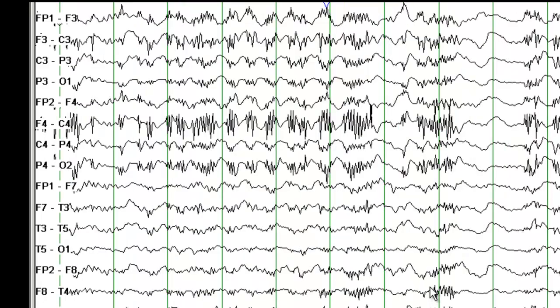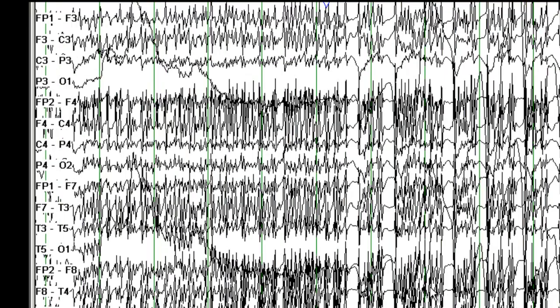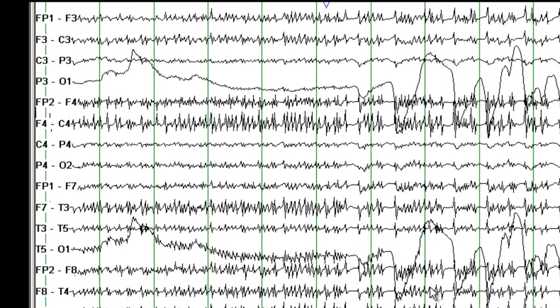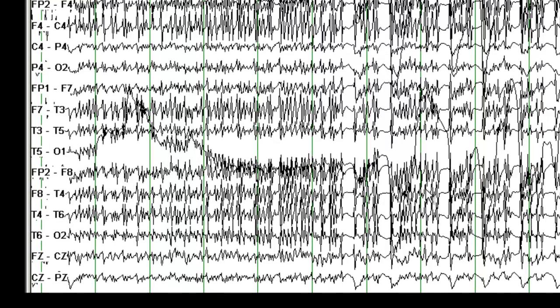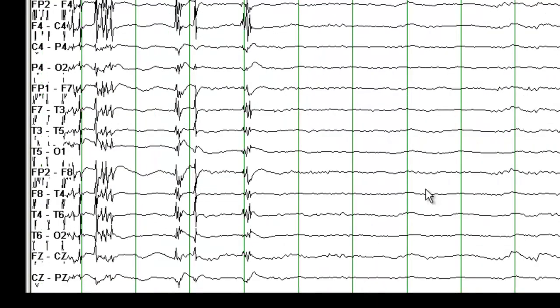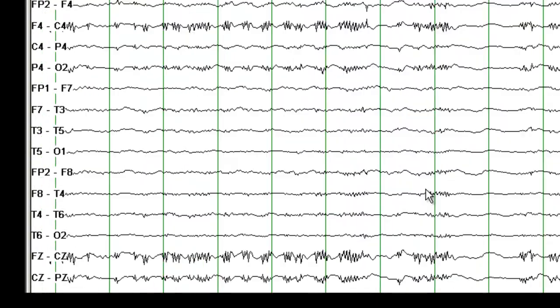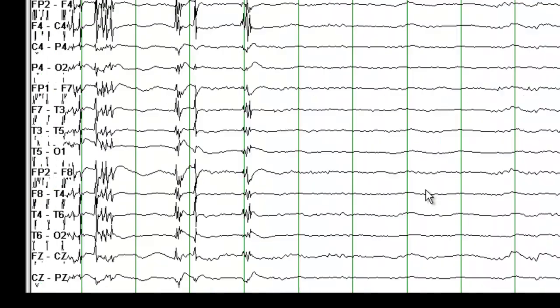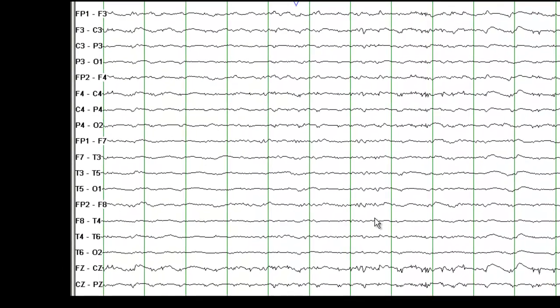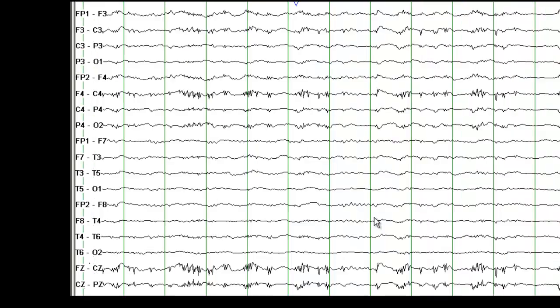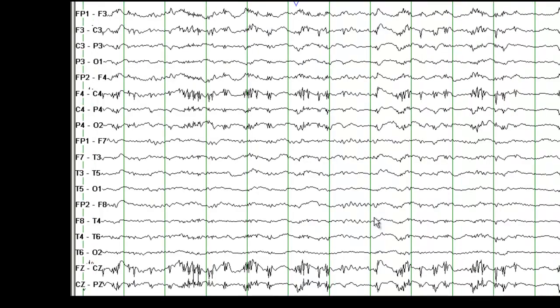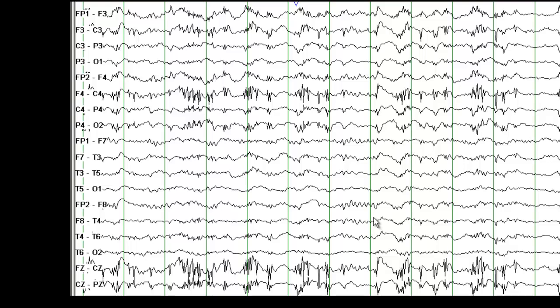I will cut down the gain somewhat. We are looking at a sensitivity of 15 µV per mm here, then we have gone up to 10 µV per mm, and this is 7 µV per mm.